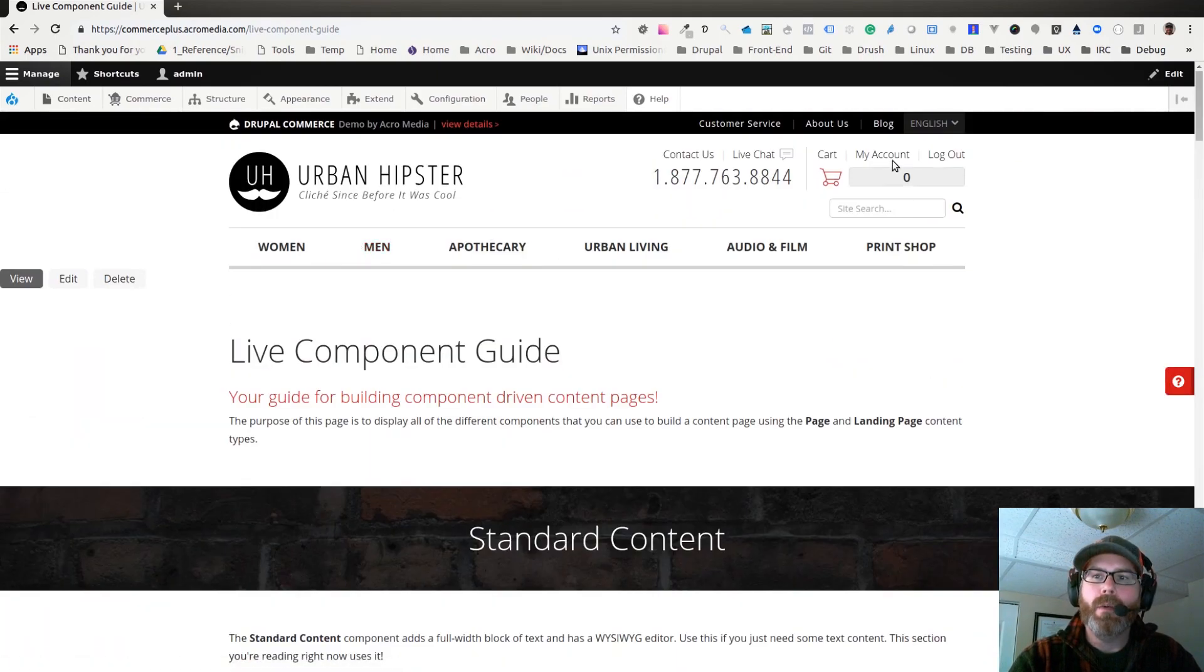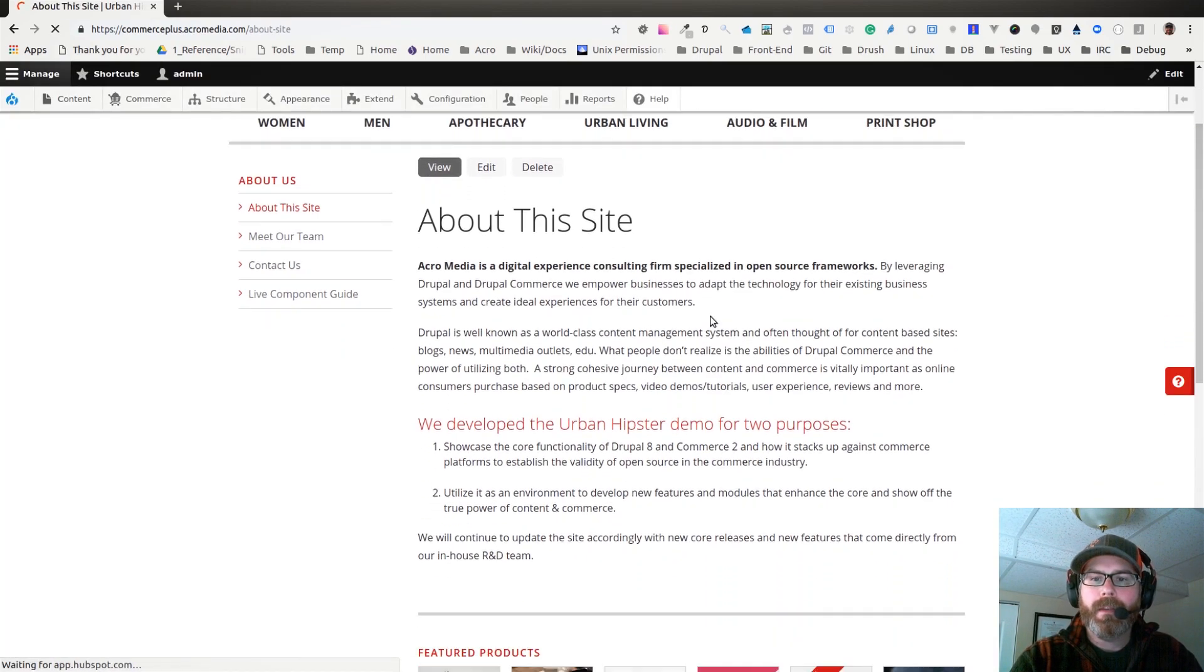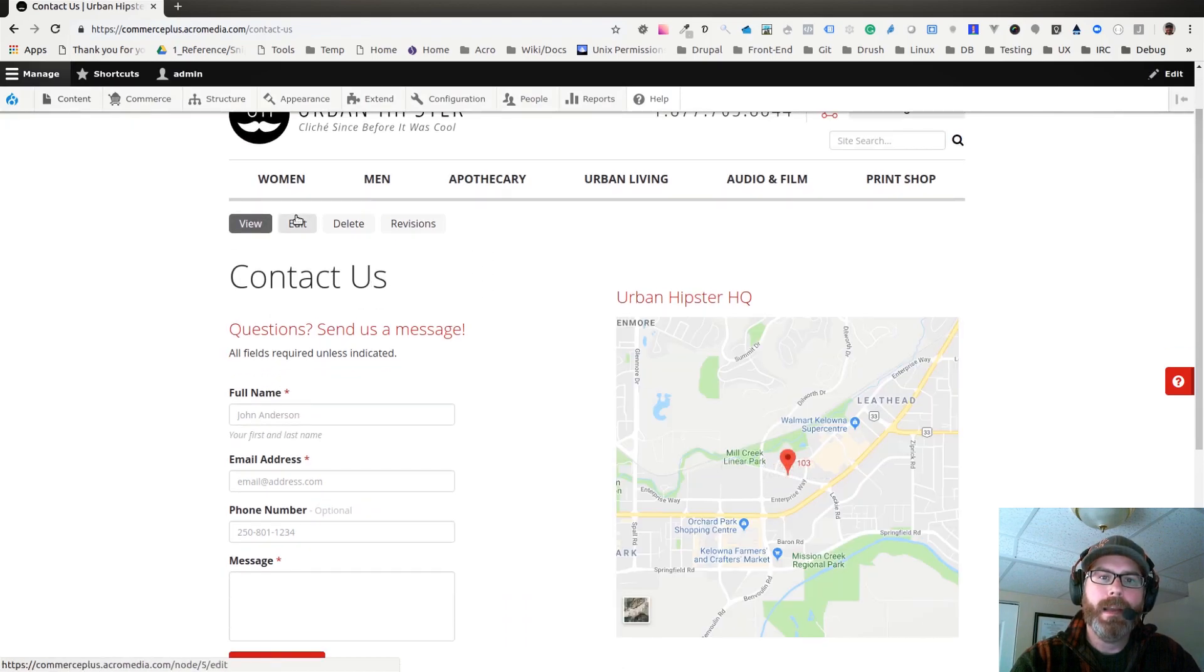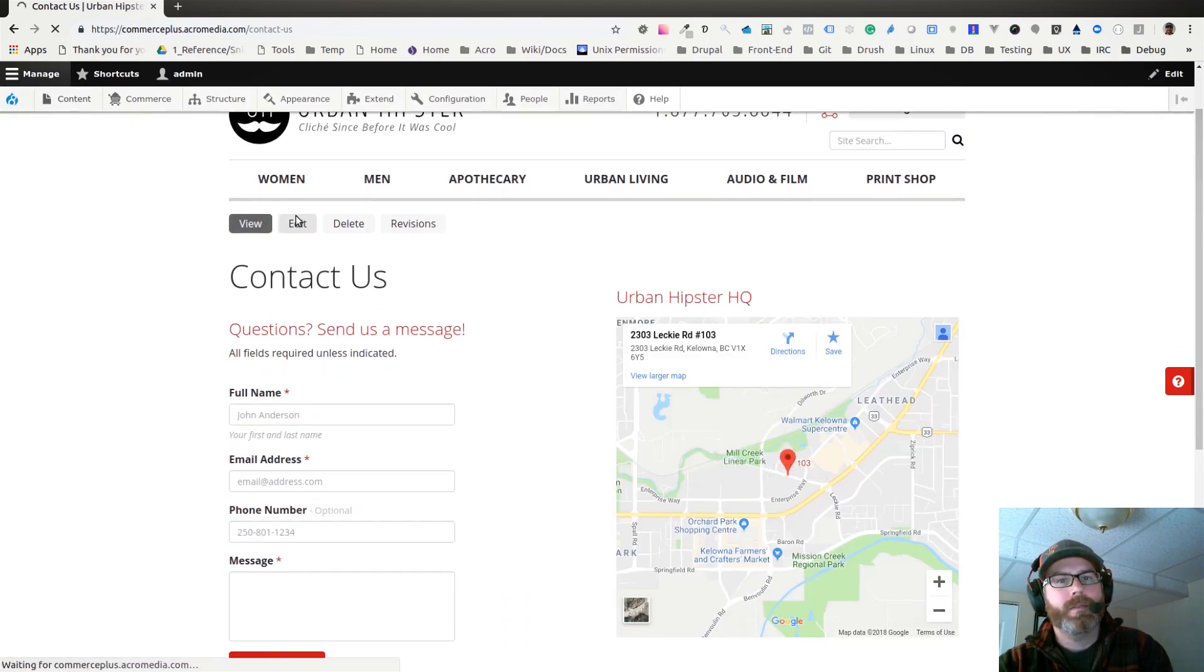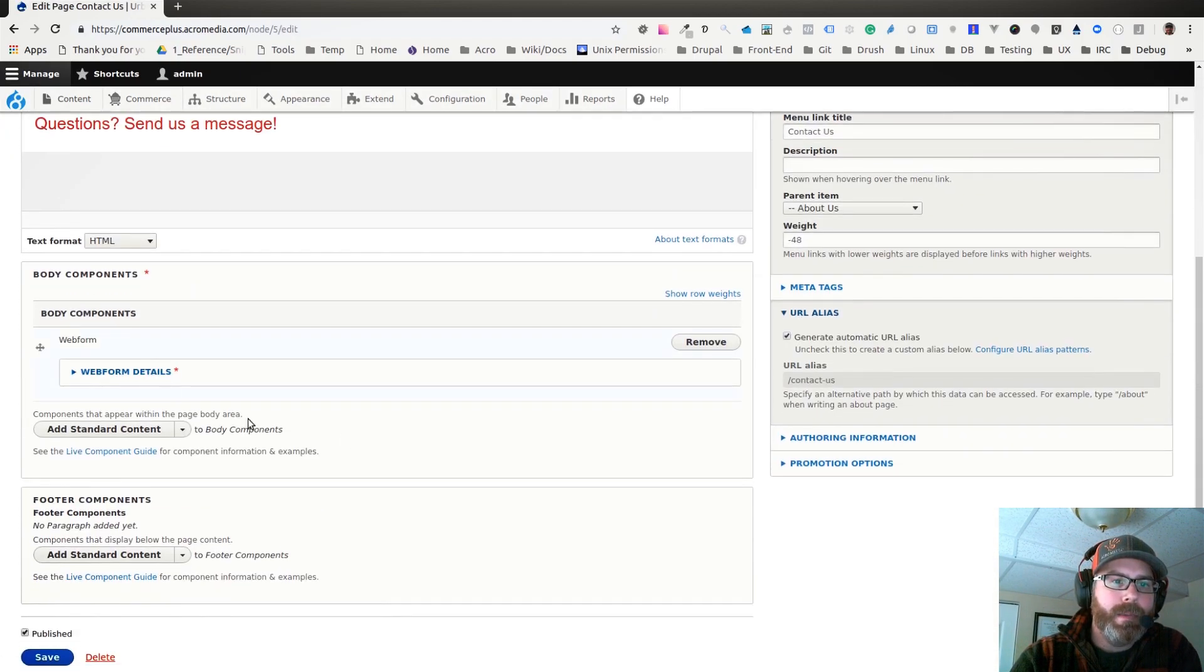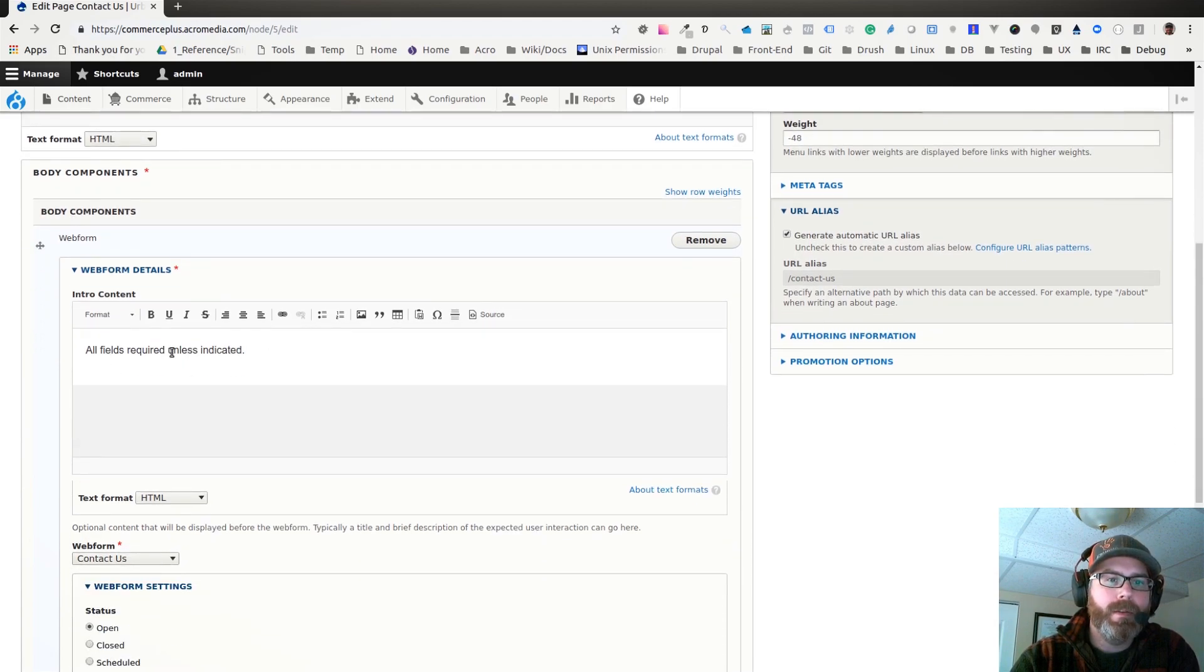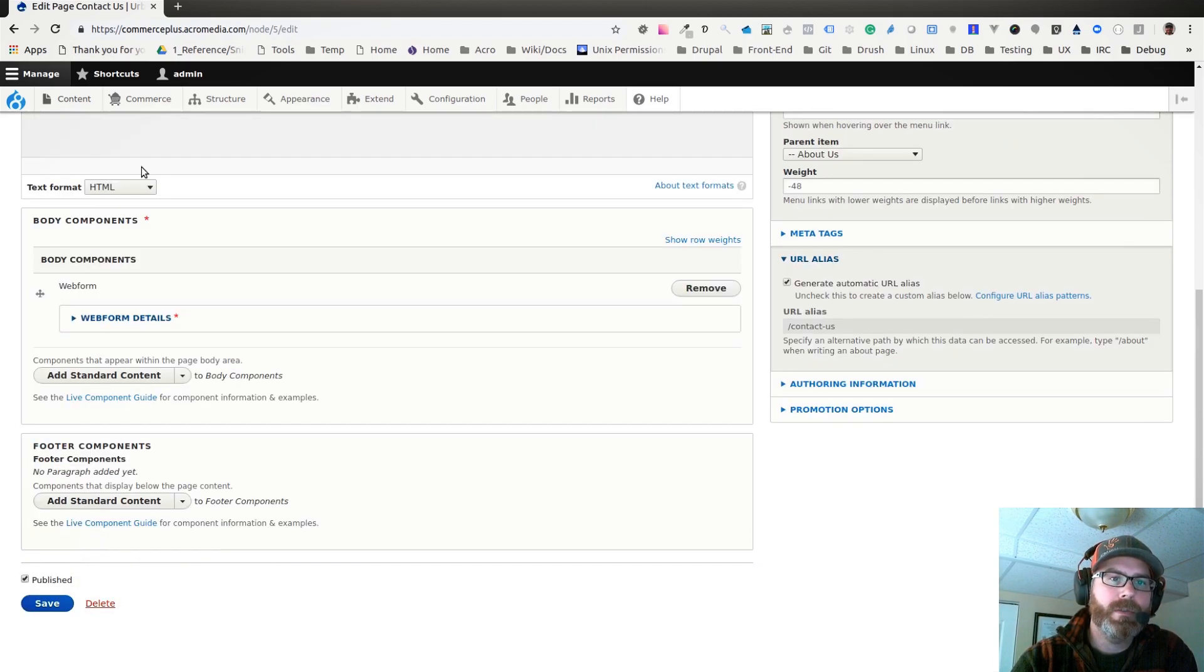But then we also have it worked into a standard content page, just a regular page. For instance, if I go to the contact us page and edit this, here we have just a body area for some text, but then underneath that body area we have our body components. In here I've got a web form component that lets me add some intro text and then choose the web form that I want to use. So that's how that web form is being added in, it's just through that component.